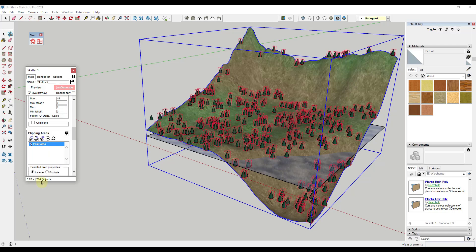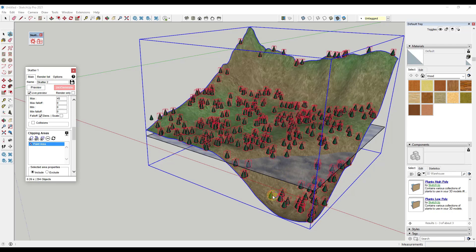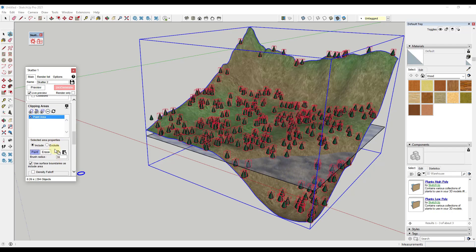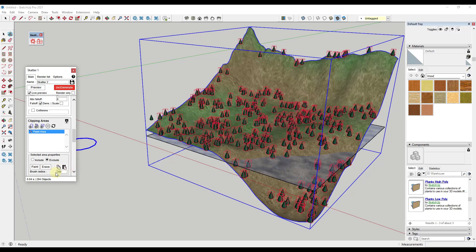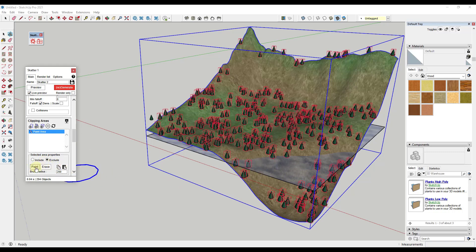What the paint area does is that lets you bring your mouse in here and paint out areas that you don't or do want objects to be placed. For example, notice how right now there's an option in here for include or exclude. Well, we want to exclude objects below ground. We also want a bigger brush, so I'm going to bring this brush up to like, we'll call it 200. Notice how when I do that and I tab out of that box, this brush gets bigger. What we want to do is click on Exclude and click on Paint.